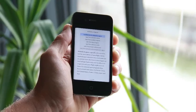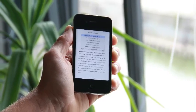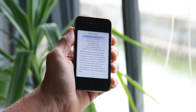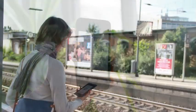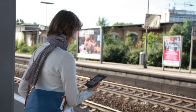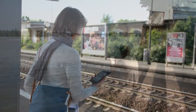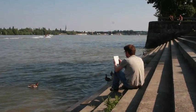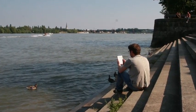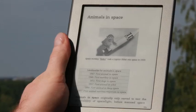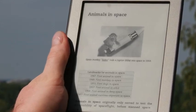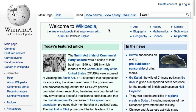You can use this, for example, to put it on your smartphone and read while you're commuting through offline regions, or load it on your ebook reader and enjoy reading Wikipedia in the bright sun. Let me show you how it works.